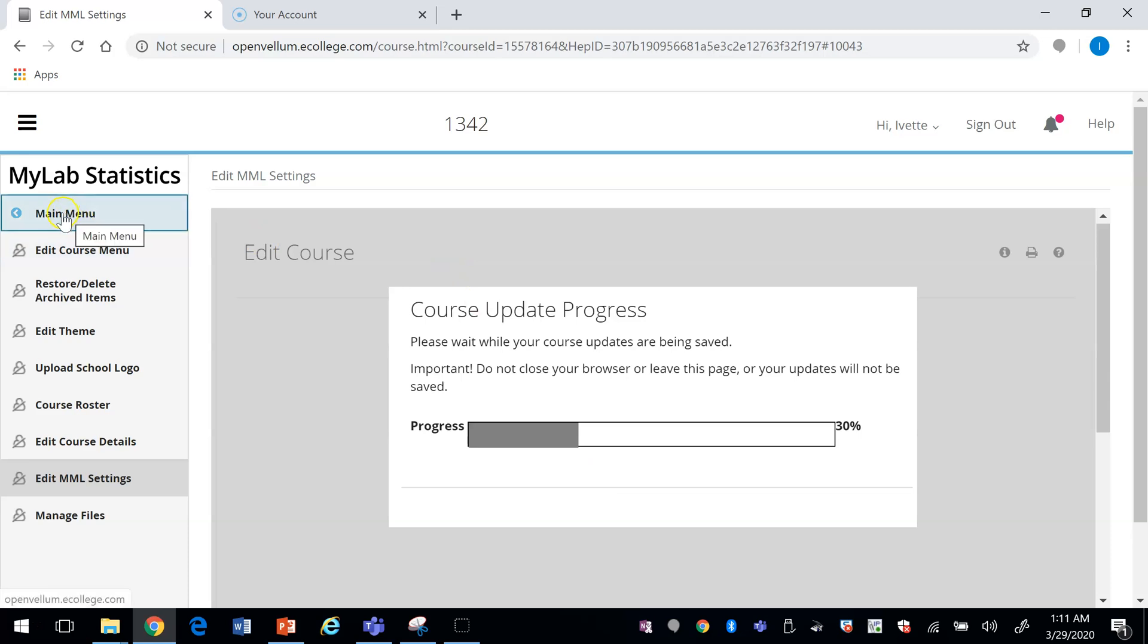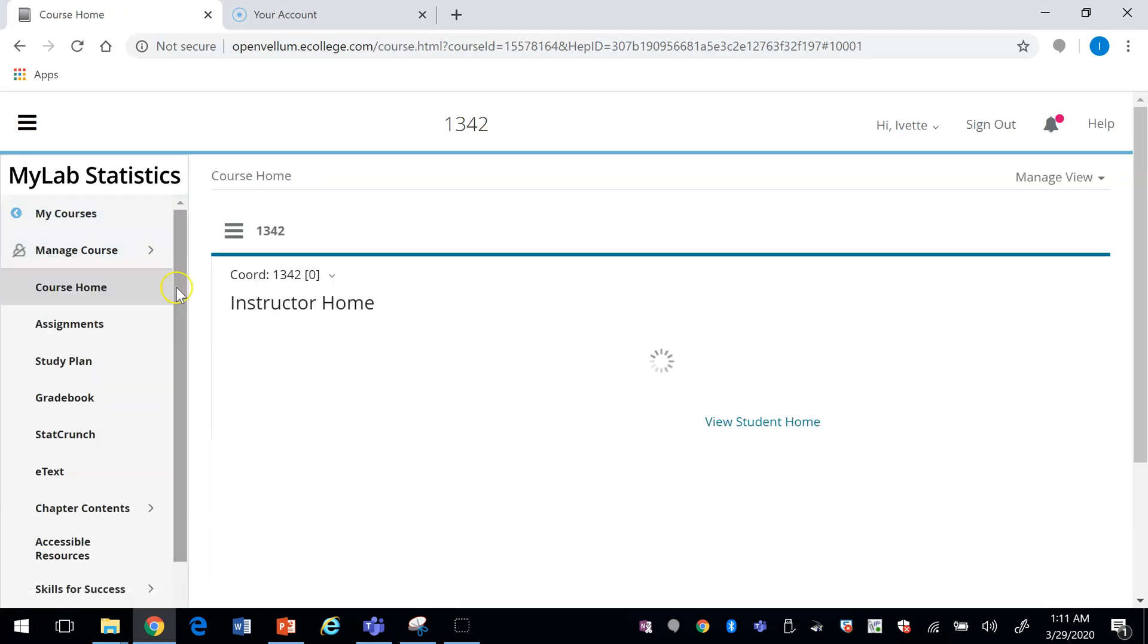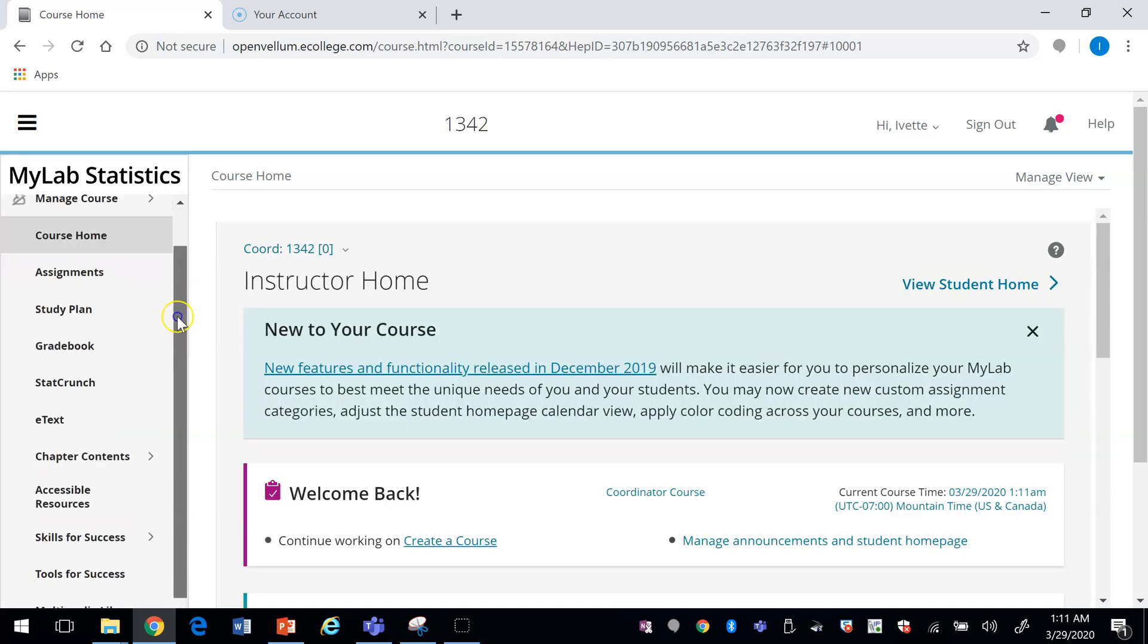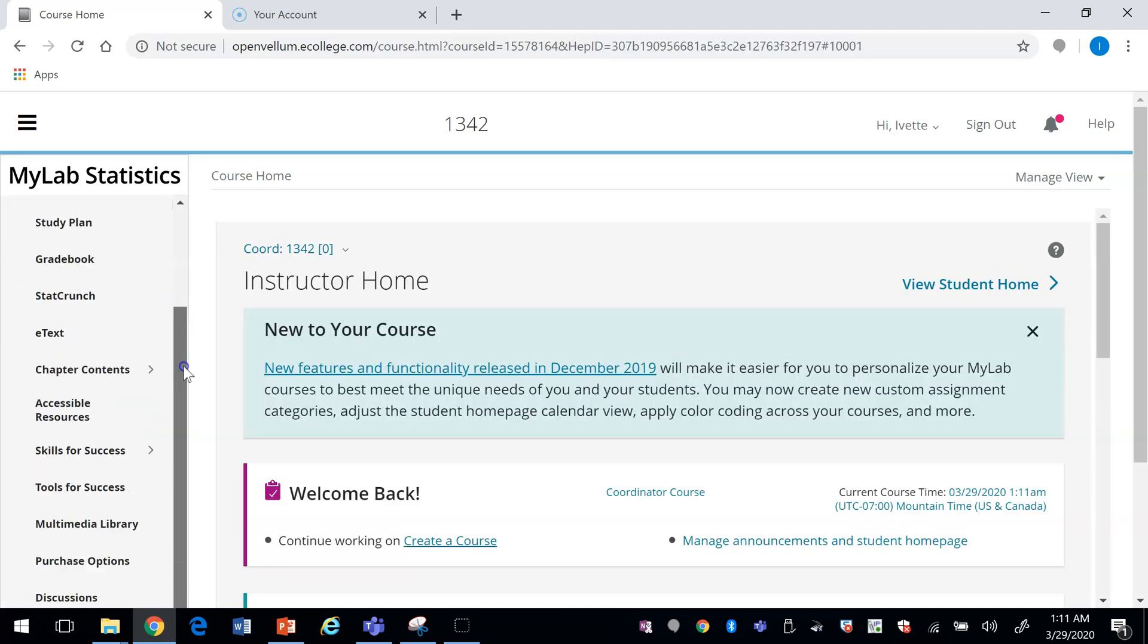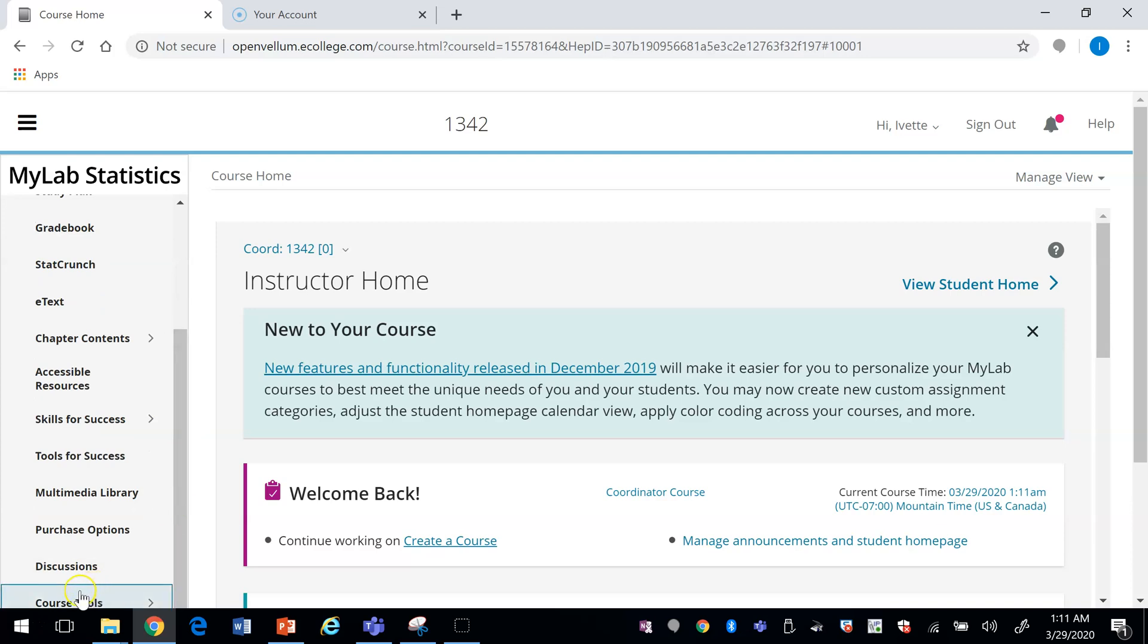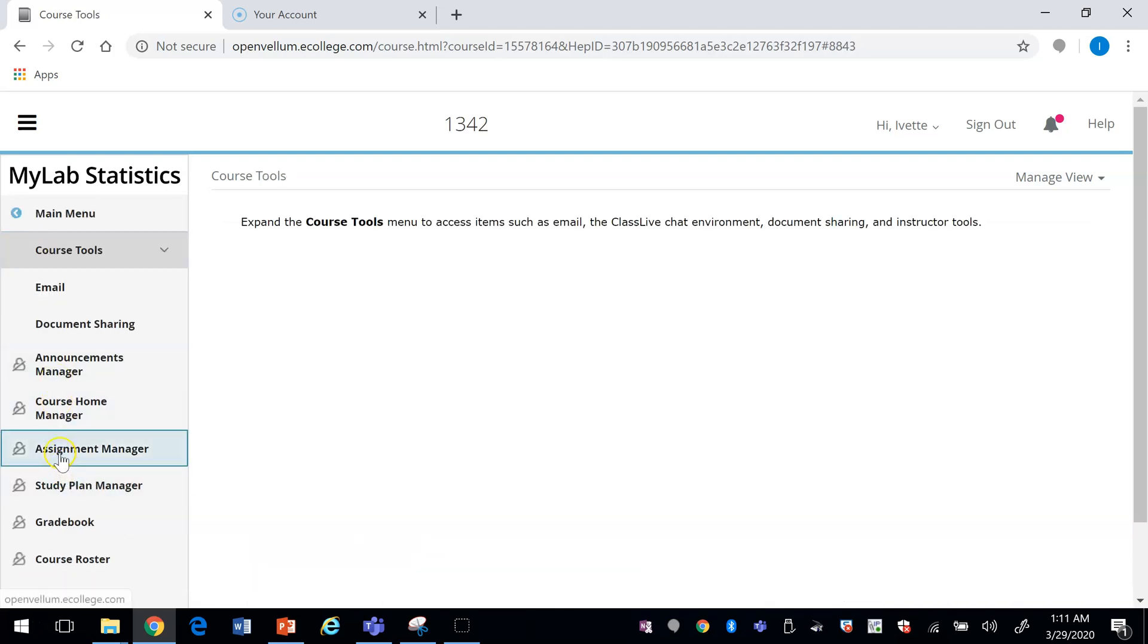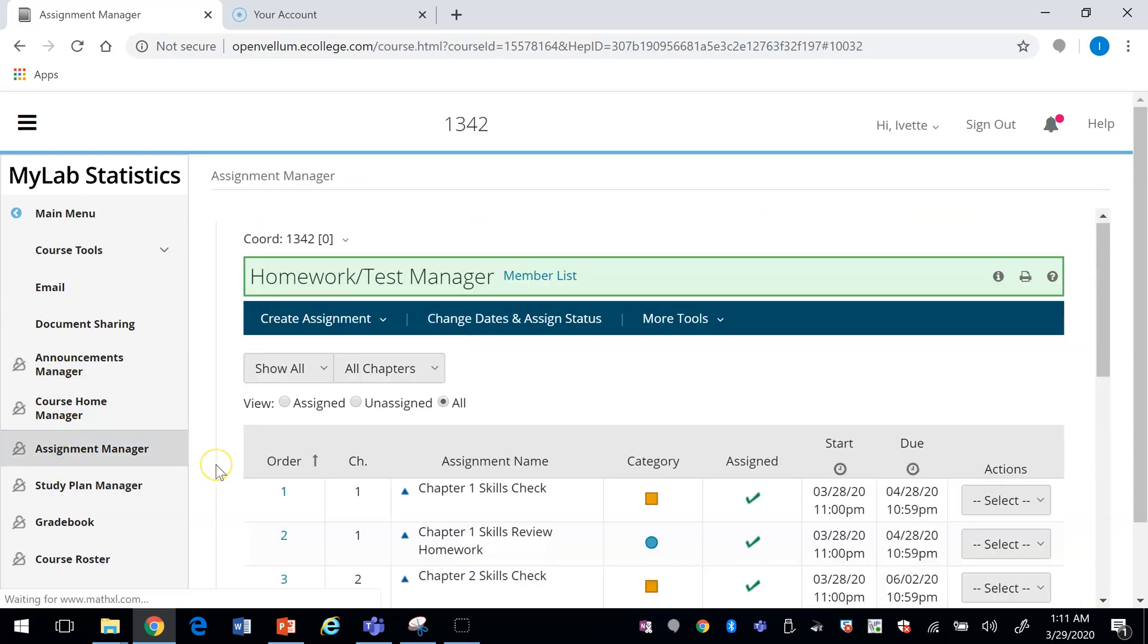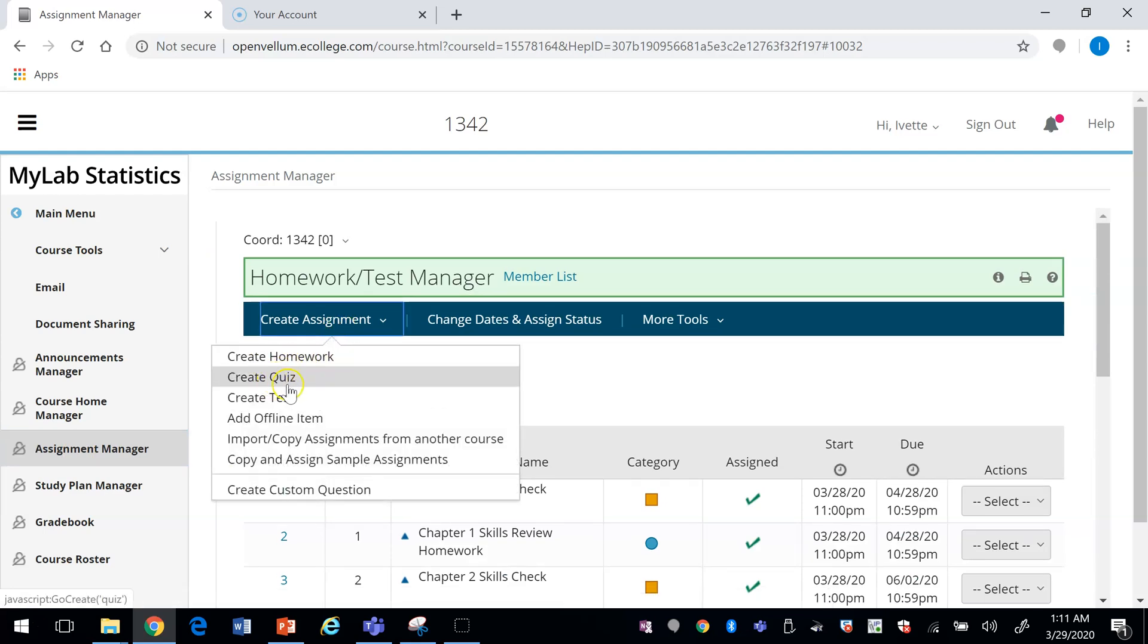To create an assignment, scroll down to the tab that says Course Tools, usually at the bottom of the page. Click on Assignment Manager, then Create assignment.